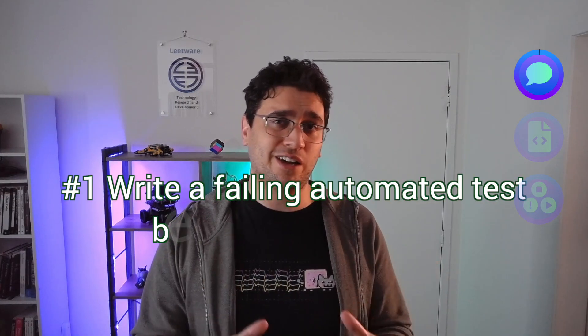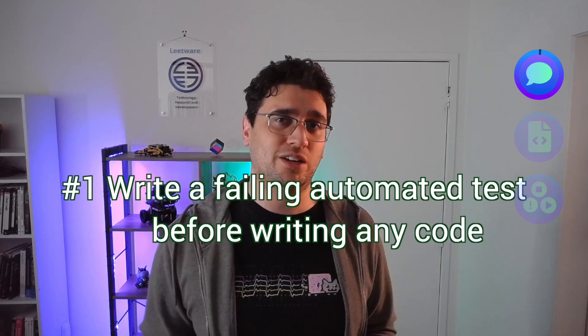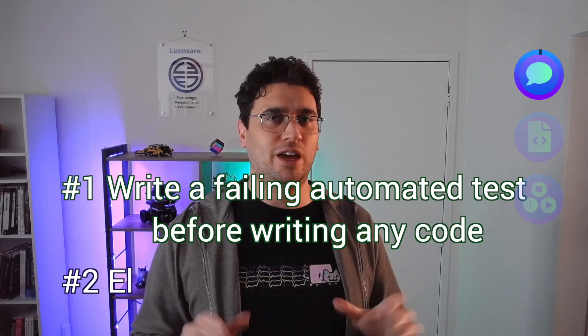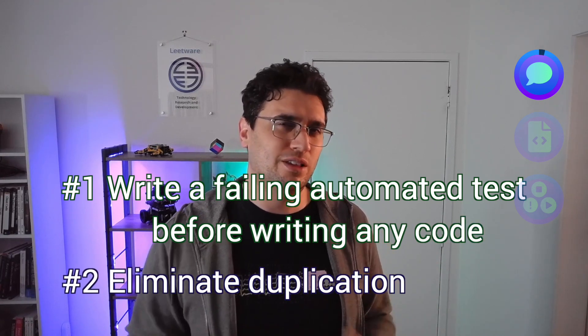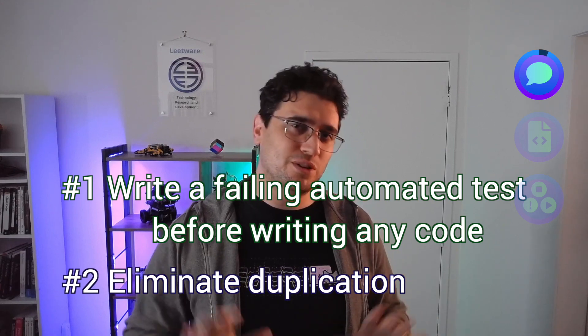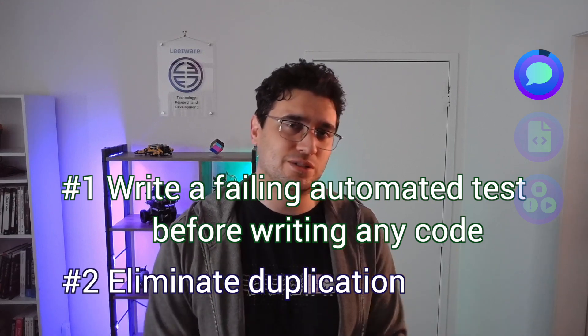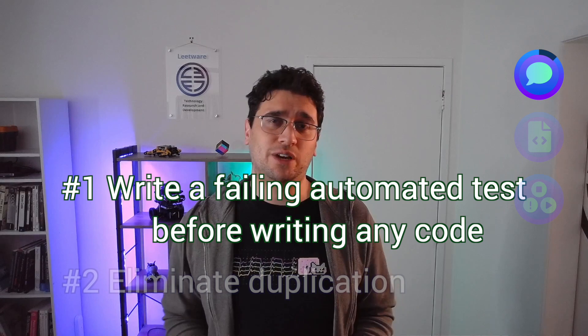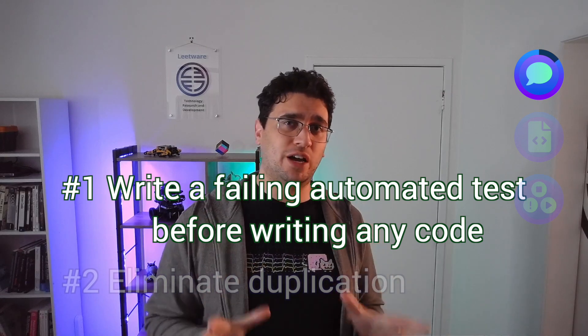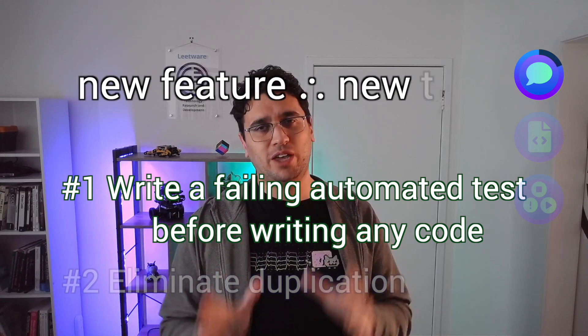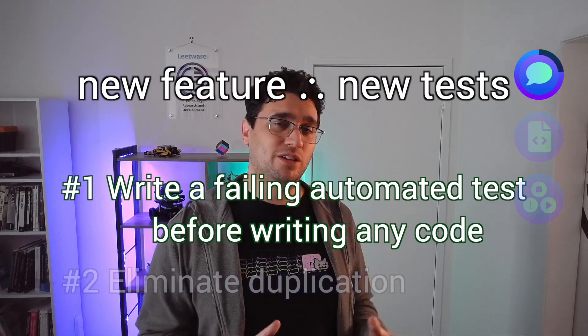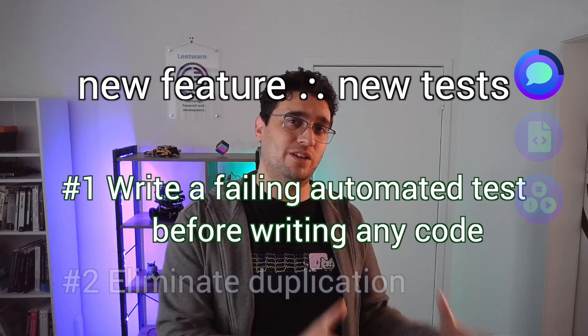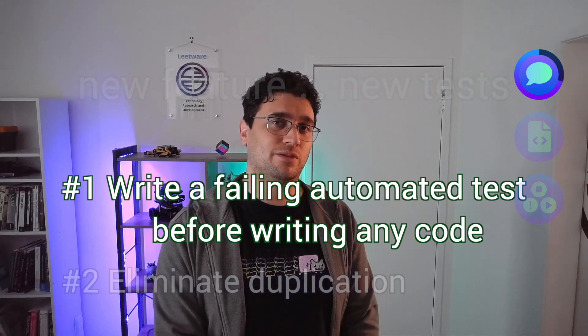The two rules of TDD are: write a failing automated test before writing any code, and eliminate duplication. These rules sound simple, but they have some wide-reaching consequences. The first rule, write a failing automated test before writing any code, implies that when we add any new features, we need to make sure we already have a test in place for that feature.